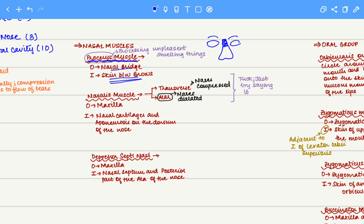To remember this, procerus sounds close to 'process' — when you smell something unpleasant, you start thinking about the root cause of the smell, essentially processing what is causing the unpleasant smell. Therefore, the procerus muscle forms the facial expression when you smell something unpleasant.